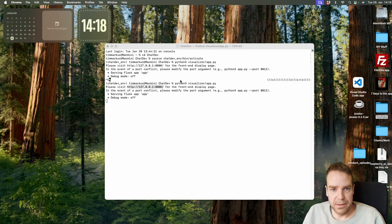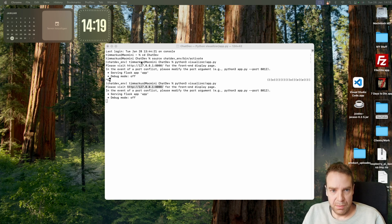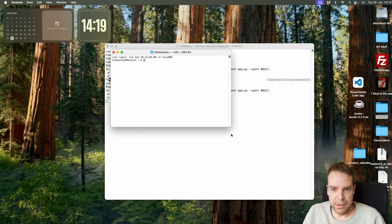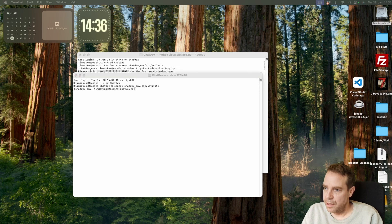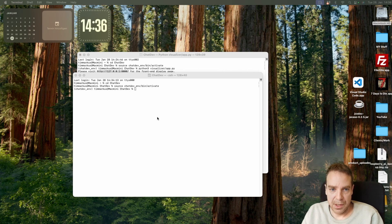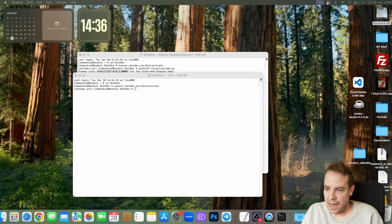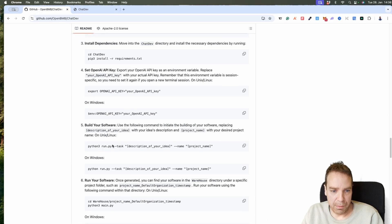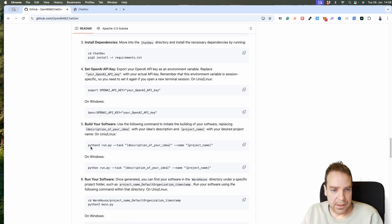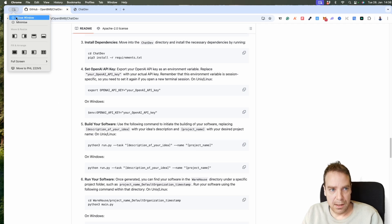Let me minimize this. All we have to do is open a new terminal window and activate the virtual environment again. Now it's getting interesting — we have to input the prompt. You can read everything in the documentation. In the GitHub documentation you can read everything about how the prompt works. Here you can see: Python 3, then the task, and then you can name your project.